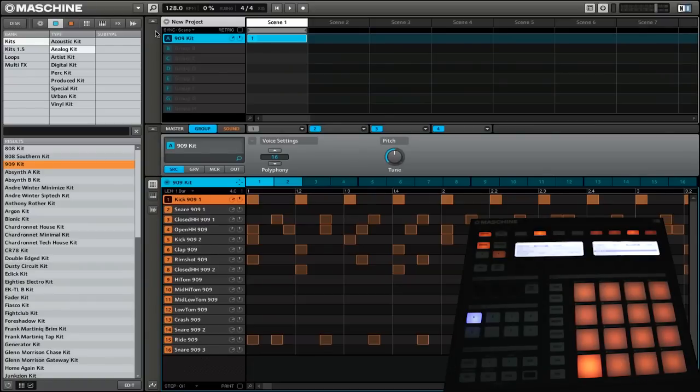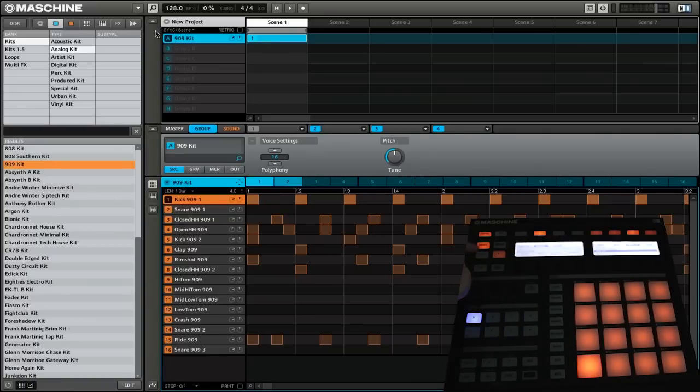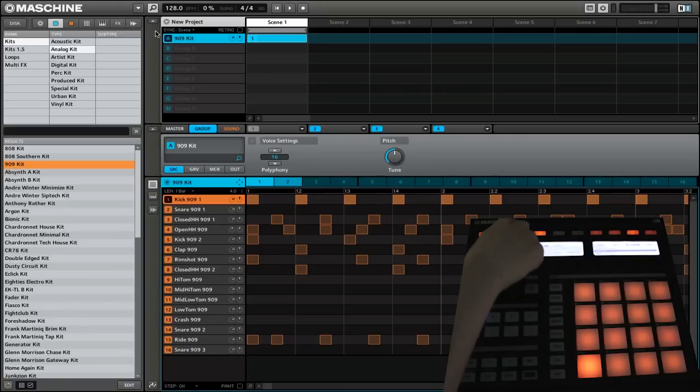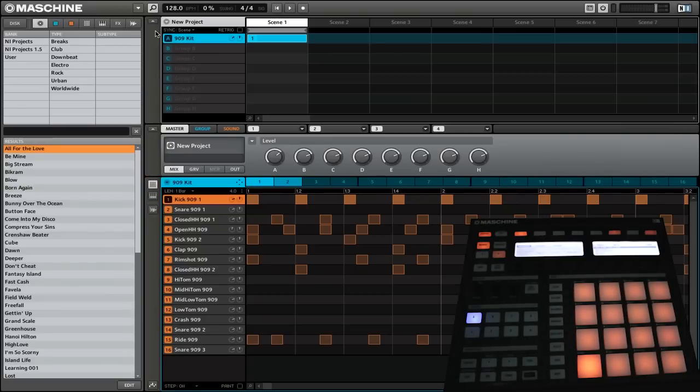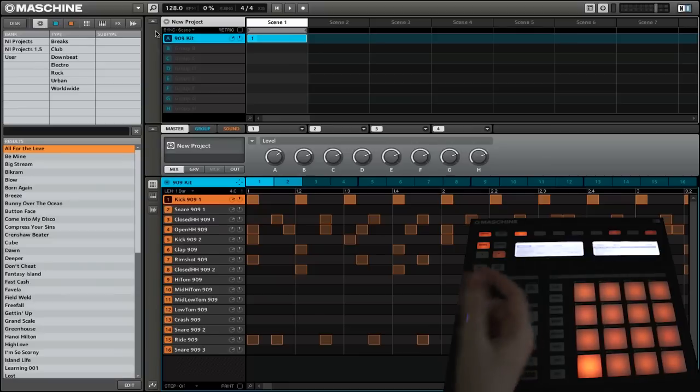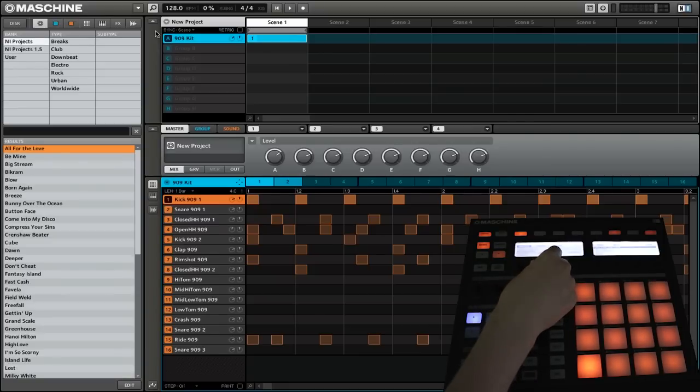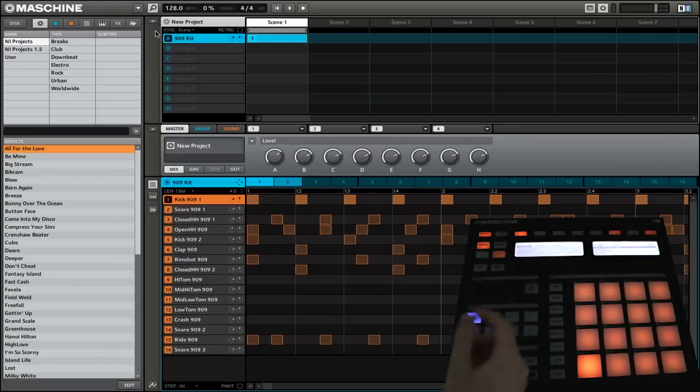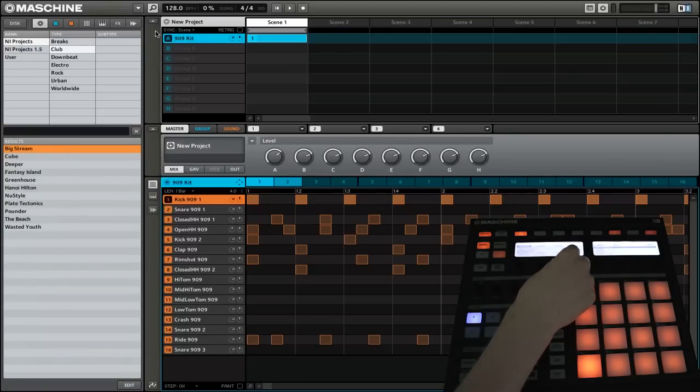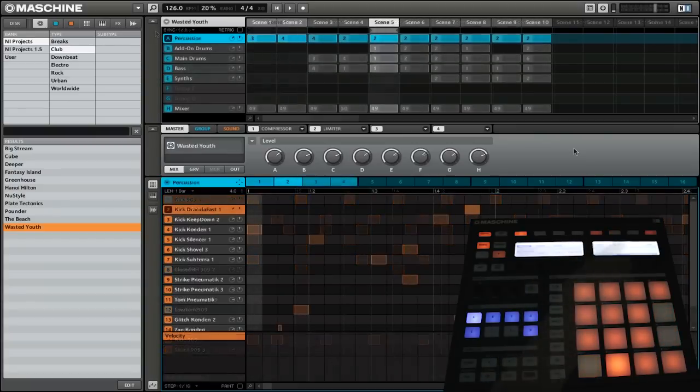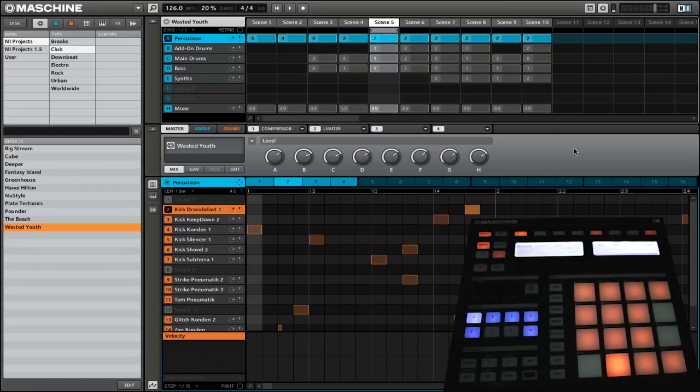But what if you want to go beyond just drum kits and want to see all of the features that Machine has to offer? The easiest way to do this is to add an actual preset project. Right now we are still in the browse mode and we are on group. What we want to do is go to master. Once we go to the master section, we now have the ability to browse through different projects. So we're going to go ahead and narrow it down to find one that we want. So we'll use this knob, go through the different banks. Right now we're on NI projects. Then we will go down to Wasted Youth. Load that one. Here we are on the Wasted Youth project.